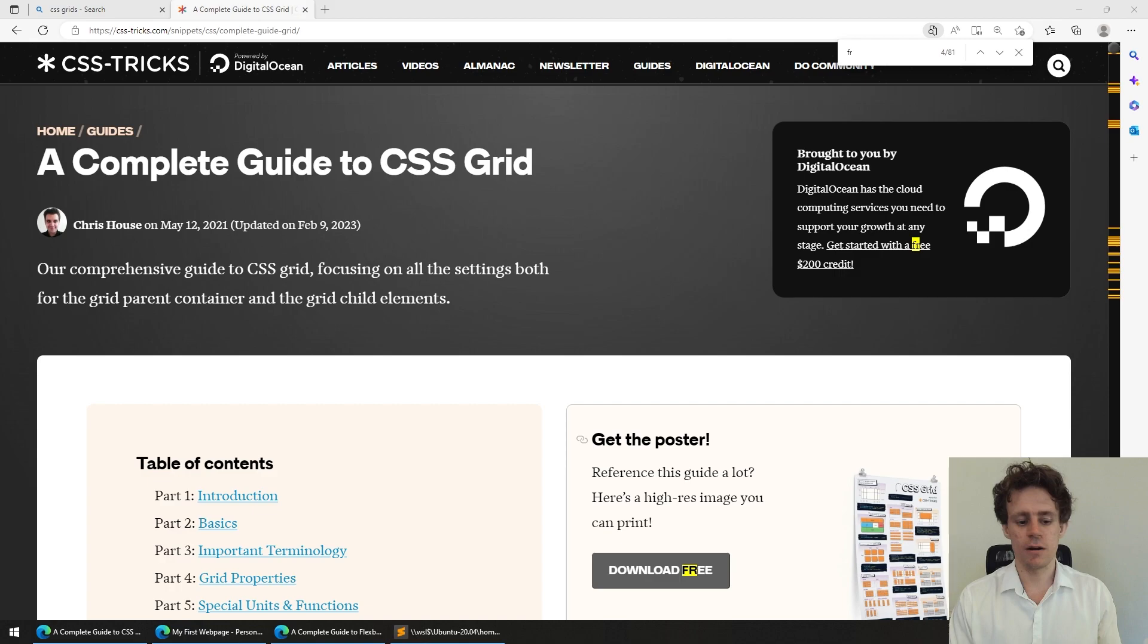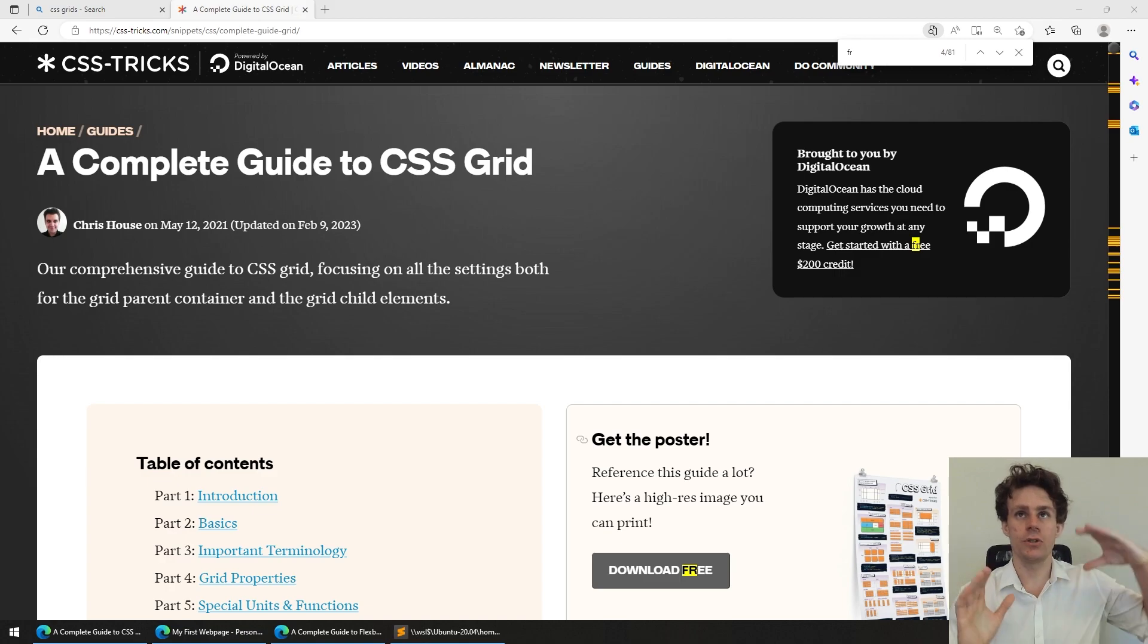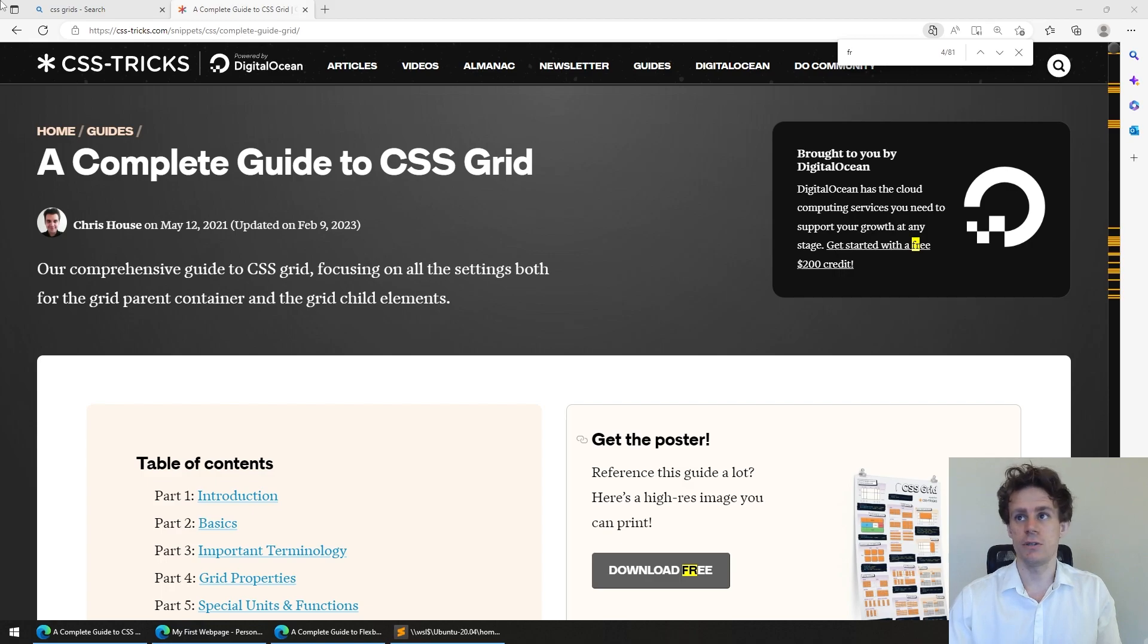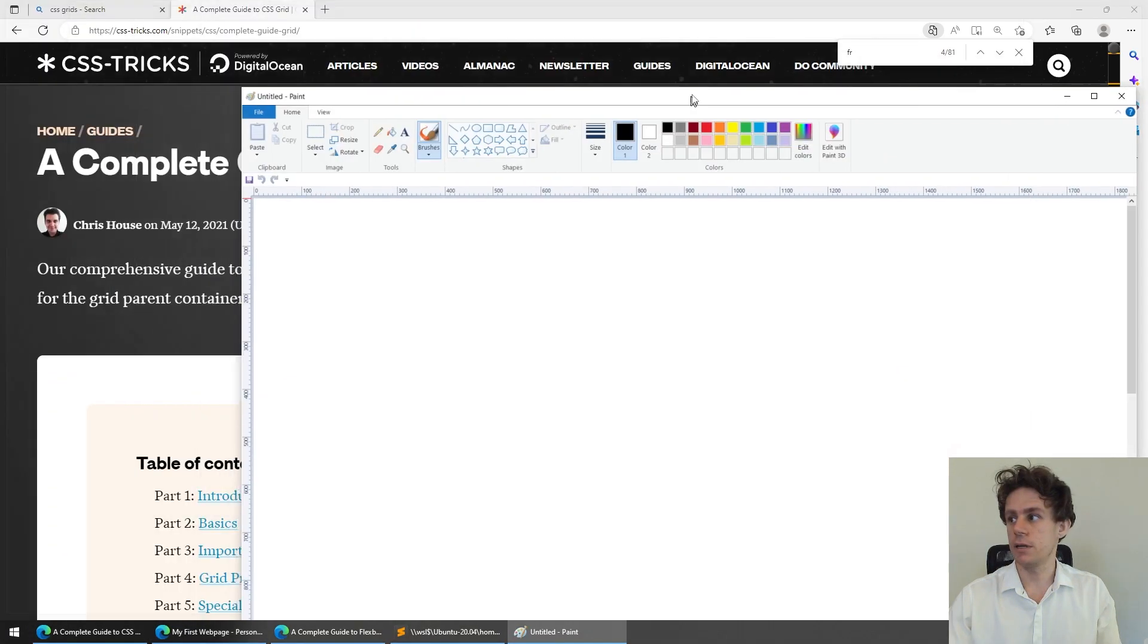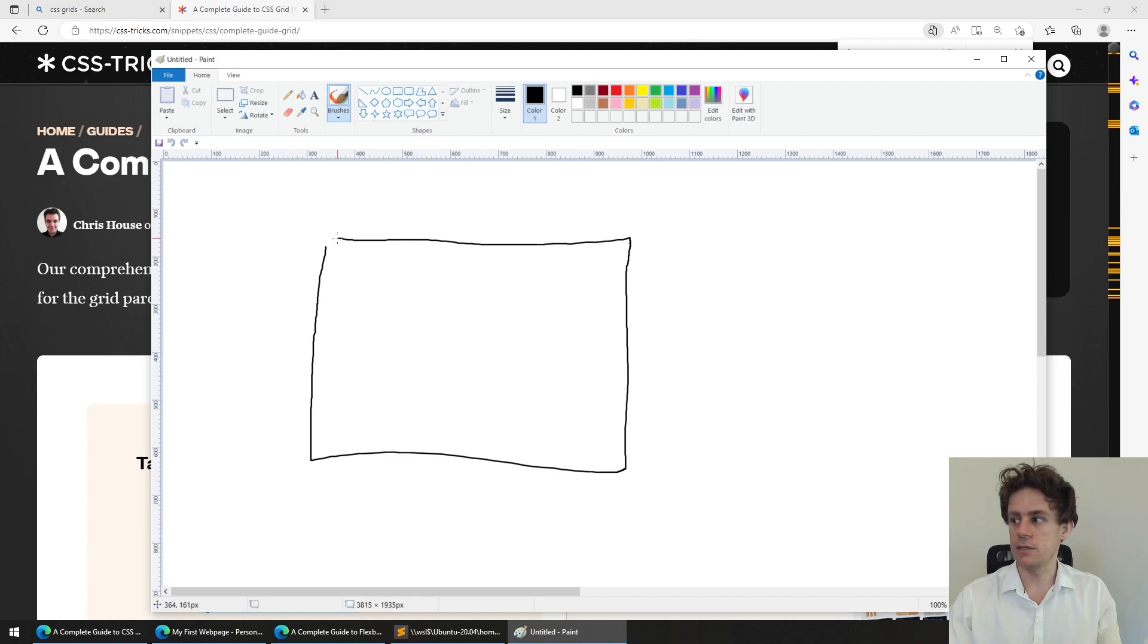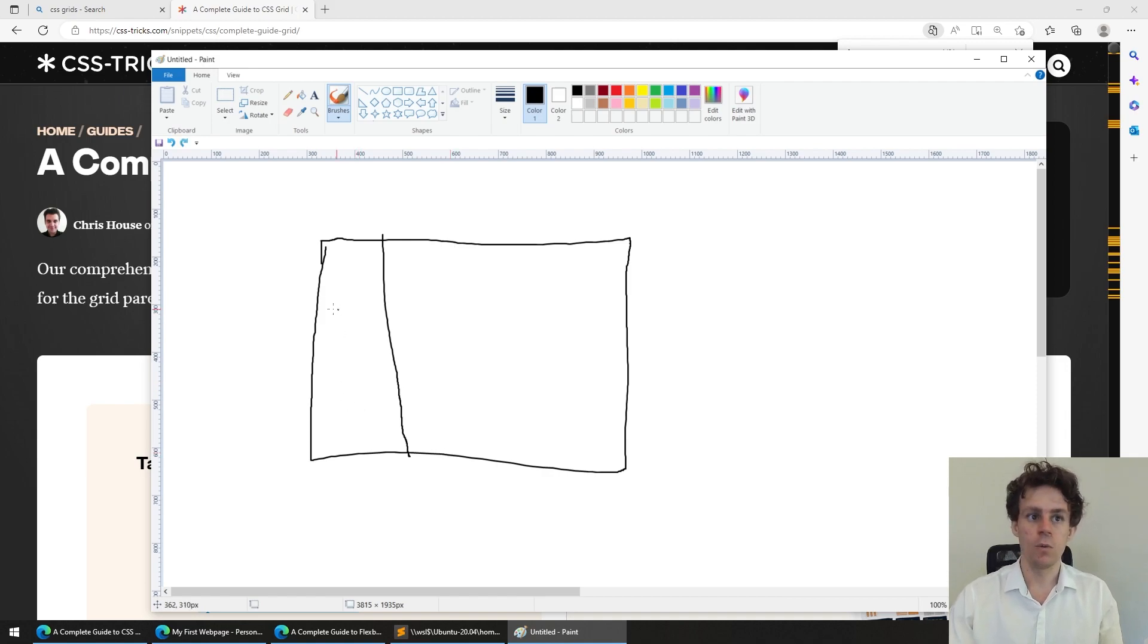CSS grids are a fairly particular use case for a kind of flex environment, and it's typically where the structures you're building can all be represented in some way by a series of straight lines, separating things out. If you have a page like this, anything where you can draw lines through things cleanly can become a CSS grid.